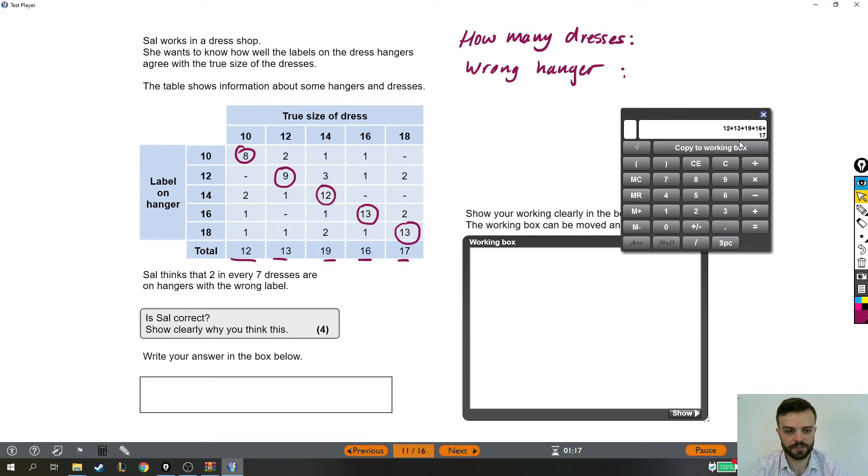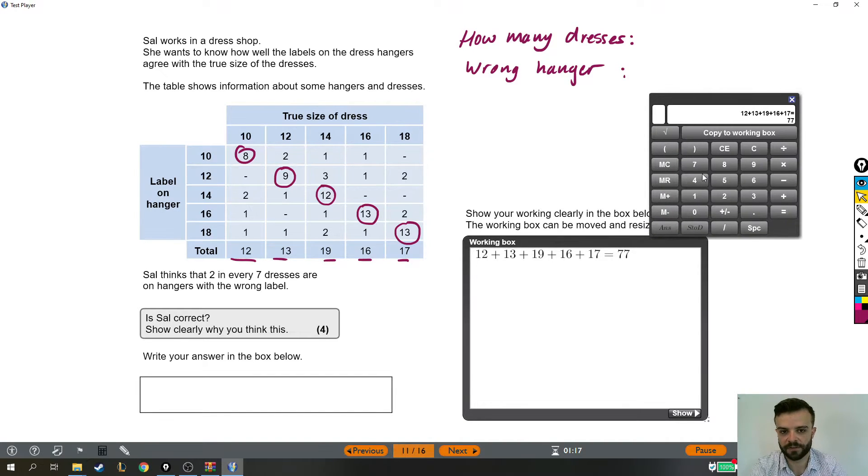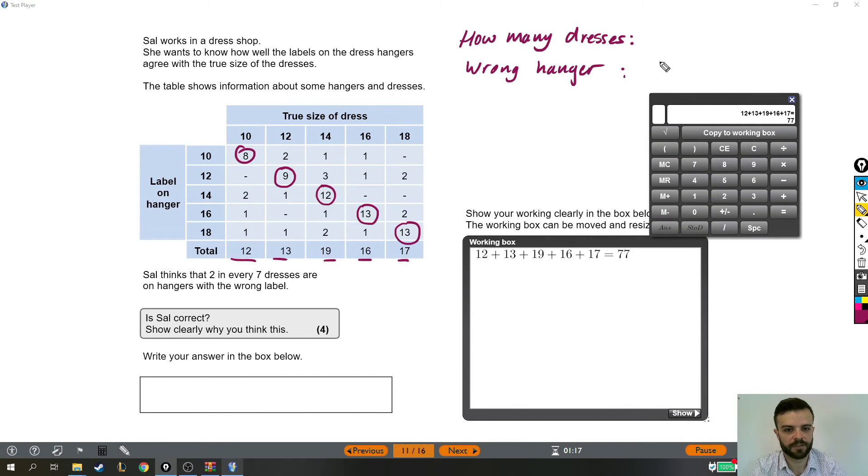12, 13, 19, 16, 17. Great. So there were 77 dresses altogether. Let's put that up here.